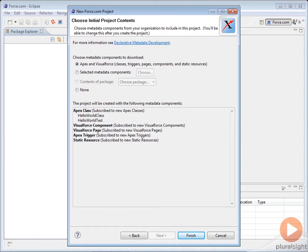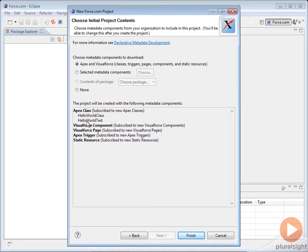The default includes the Apex and Visualforce components. That includes classes, triggers, pages, static resources, and so on, the kinds of things that a software developer would typically use. As you can see, the default includes our Hello World class and Hello World test that we created earlier.